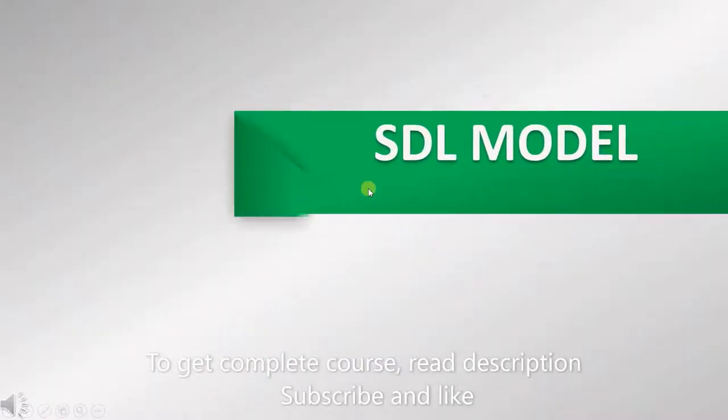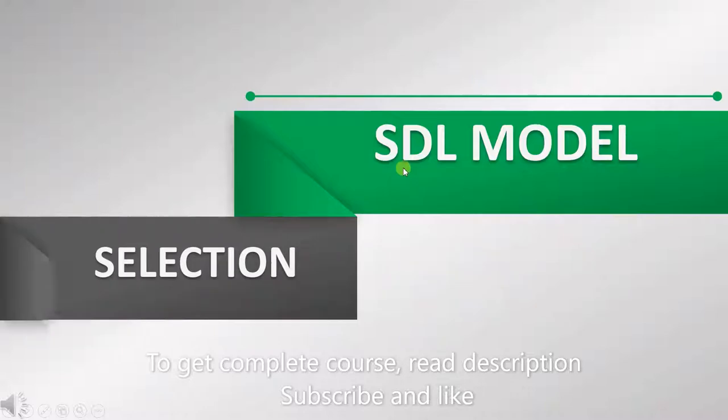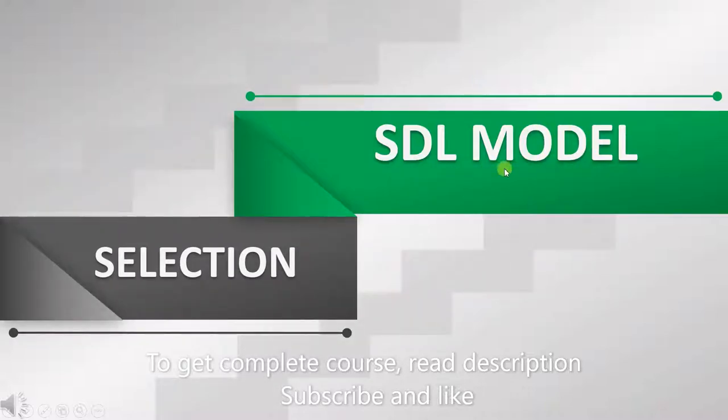Hello everyone, today we will be studying Software Development Lifecycle Model Selection Procedures.